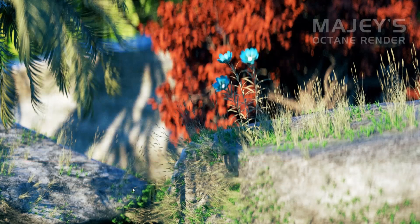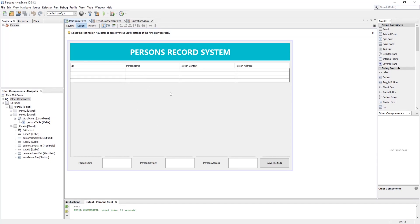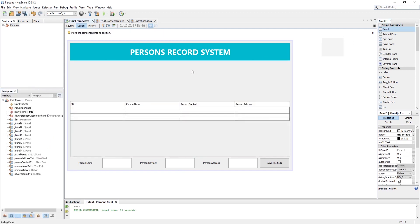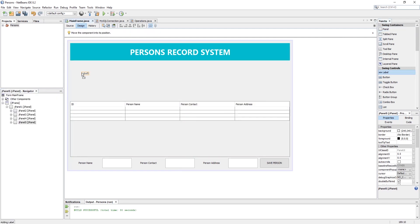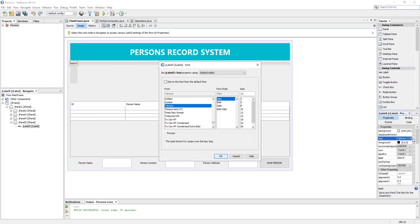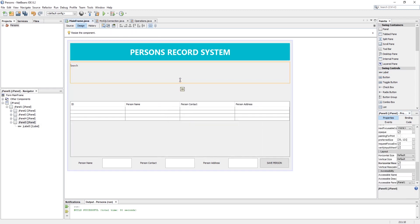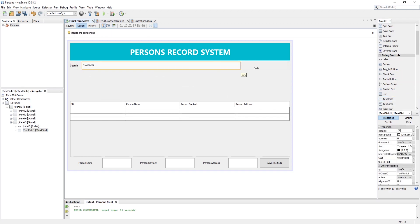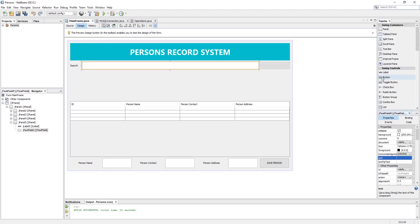Let's start designing the search panel in NetBeans. Here we need three things: a JLabel for displaying text as 'Search', a JTextField which will get user input for the search, and a button with 'Search' written on it, which will act as the search action.